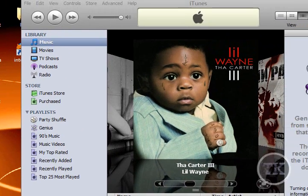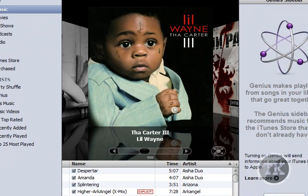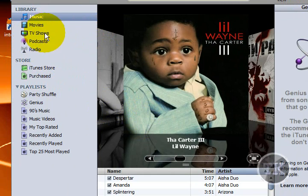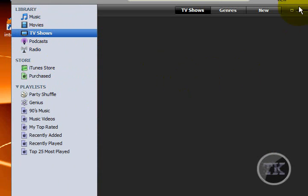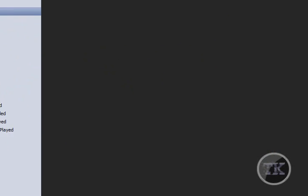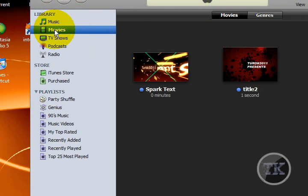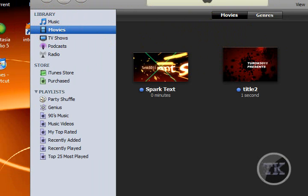Some other cool features are TV shows, which I don't have any right now, so I can't really show you. But it's going to be the same thing as the Cover Flow and the grid on the music. You have your movies, which is right here. These are just some of my intros that I made. I don't even use them anymore.